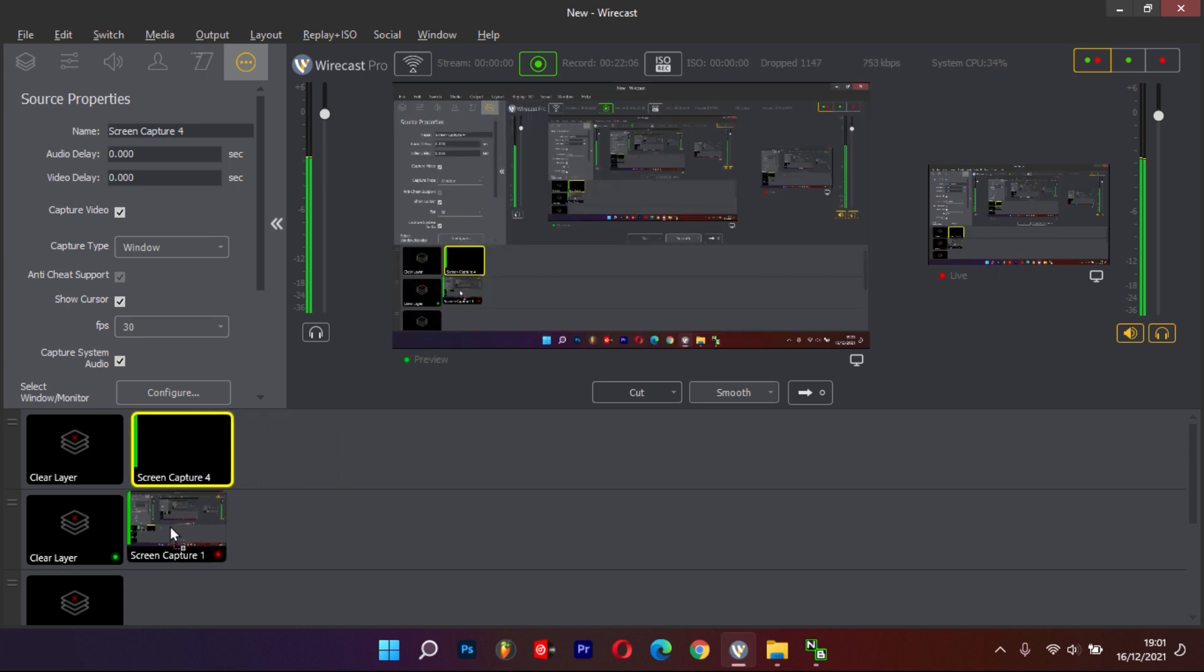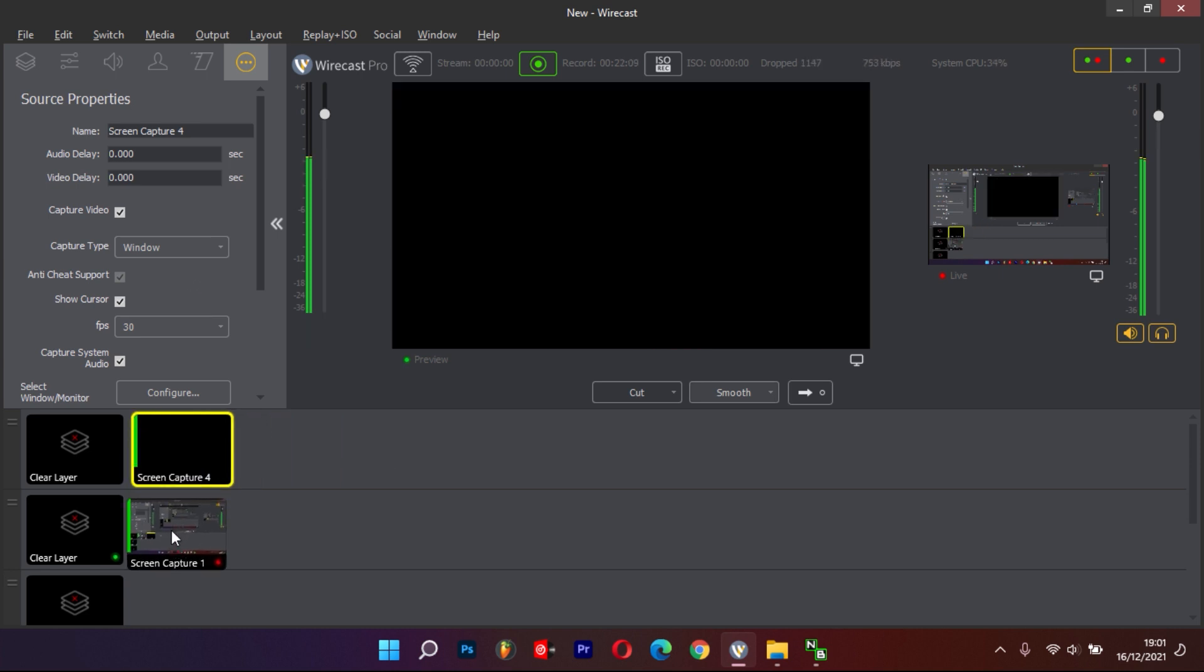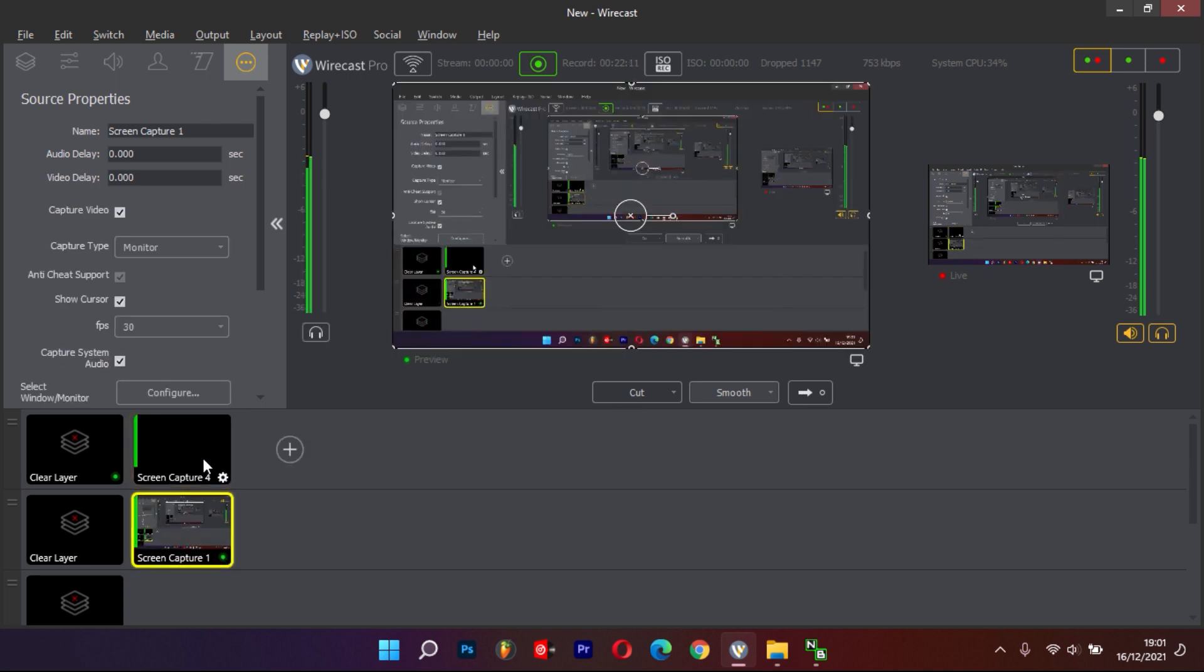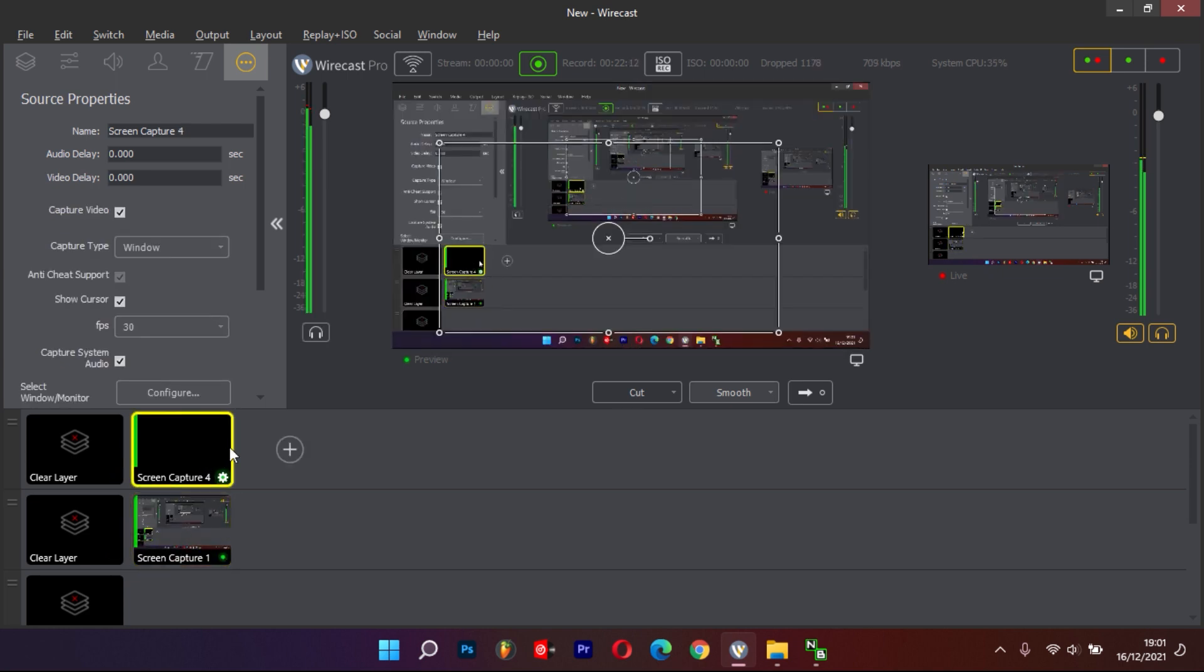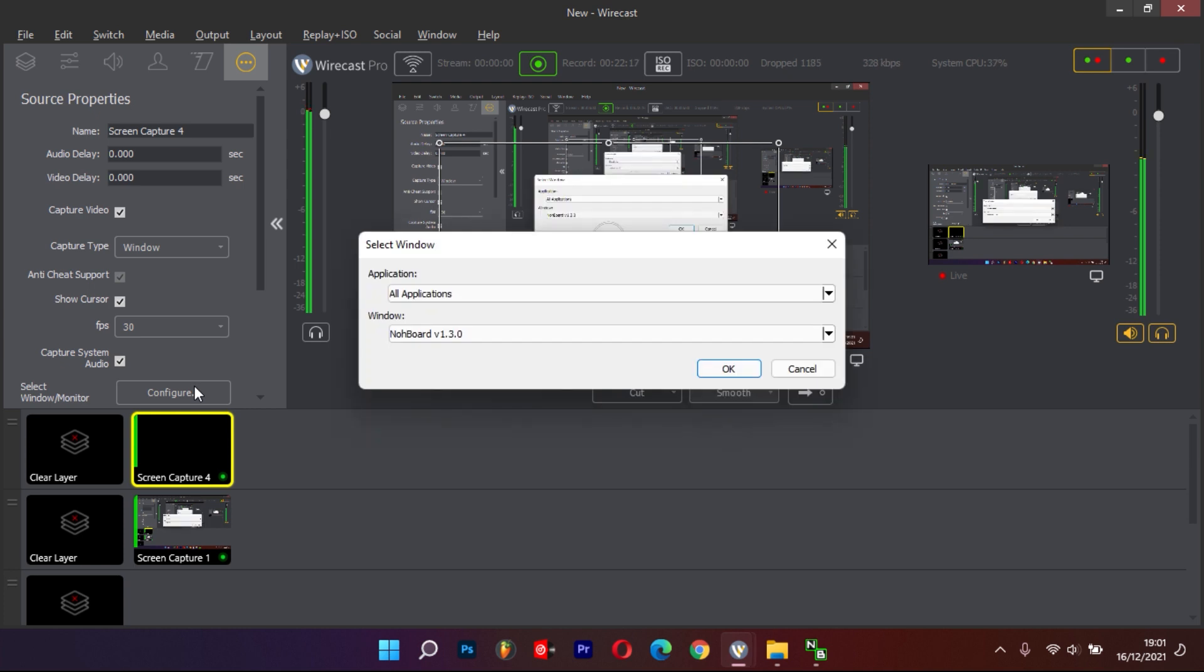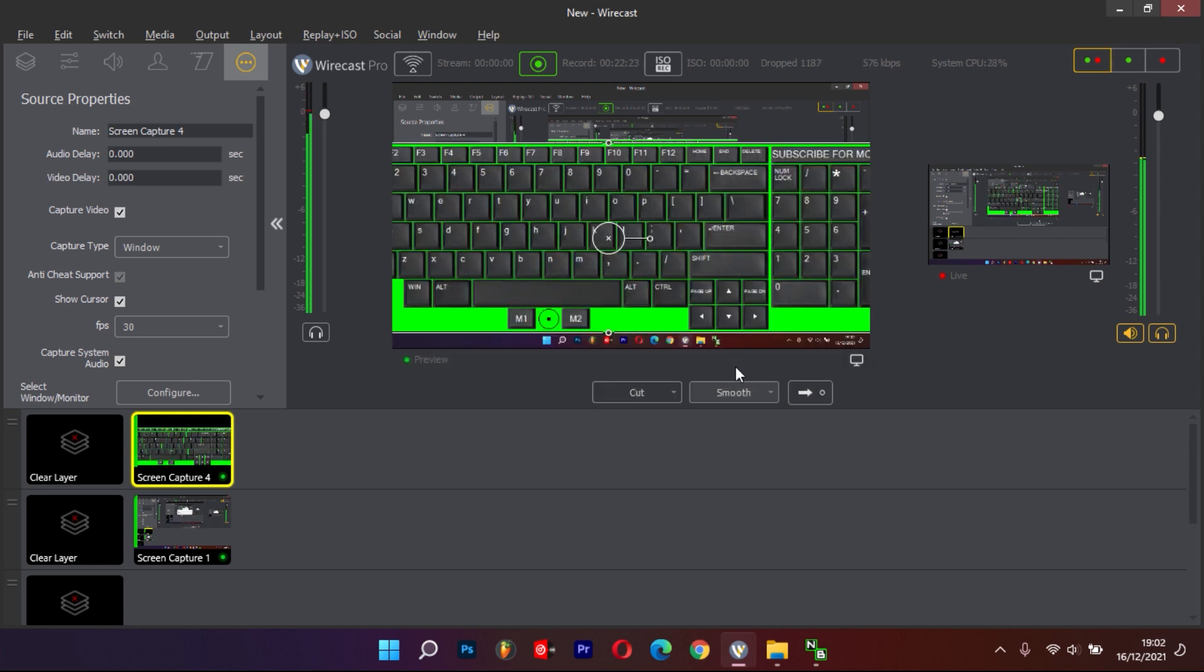Drag the other layers down to ensure that the new Screen Capture is on top. Now it's time to select and configure the window or monitor. Make sure that All Applications is selected and then ensure the NoBoard window is selected, then say OK.